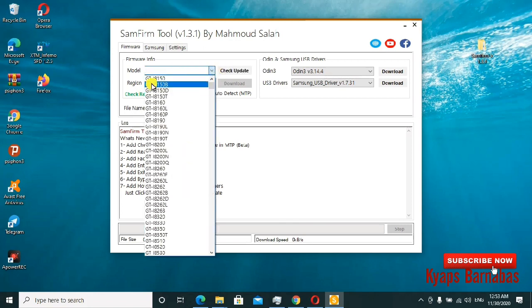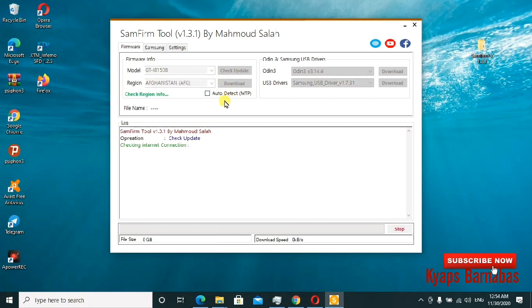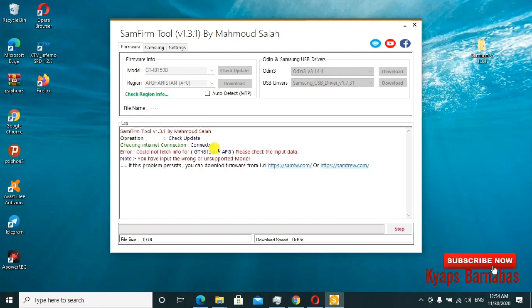You can see the tool is checking the internet connection and it is connected. For this one, there are no updates available here, but if the firmware exists, you